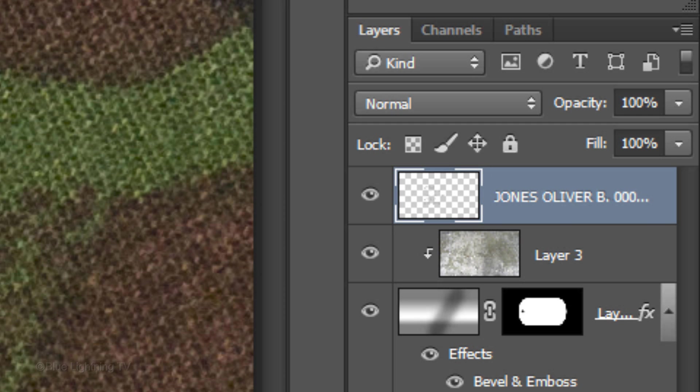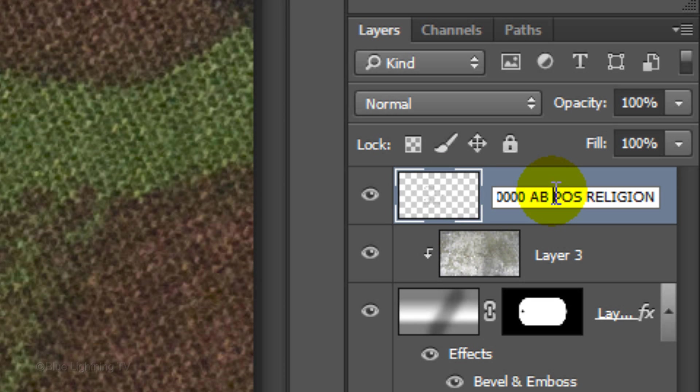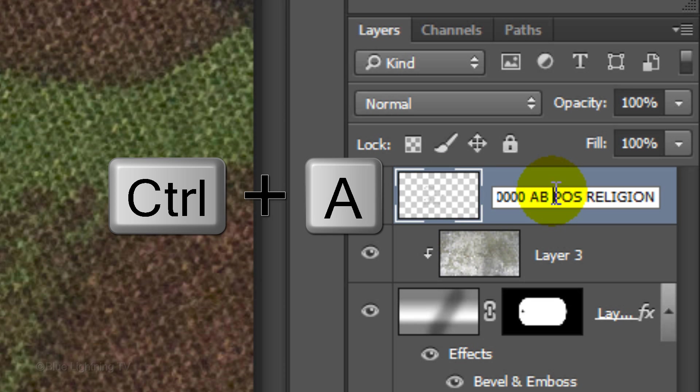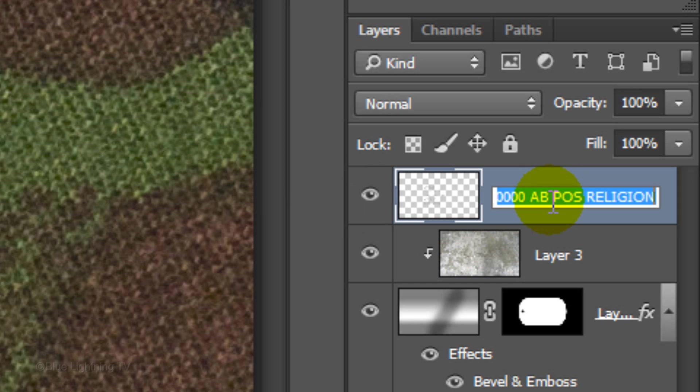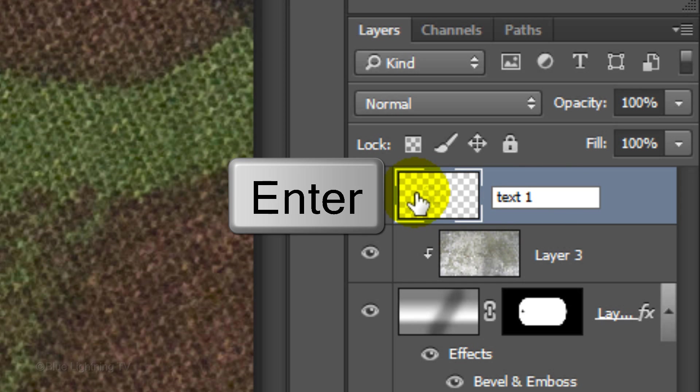Let's rename the text. Double-click the existing name and press Ctrl or Cmd A to select it. Type in Text 1, then press Enter or Return.